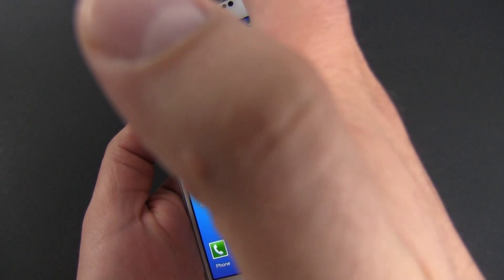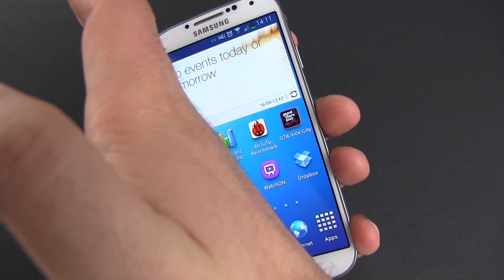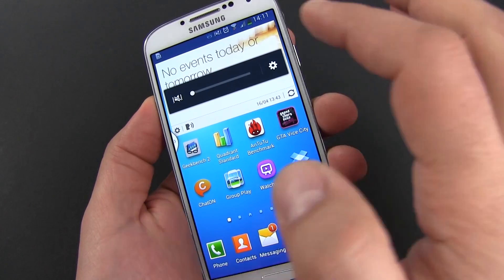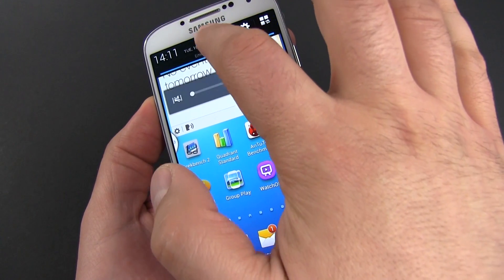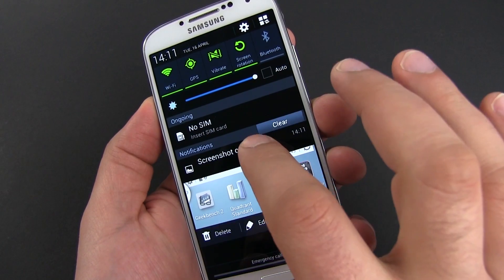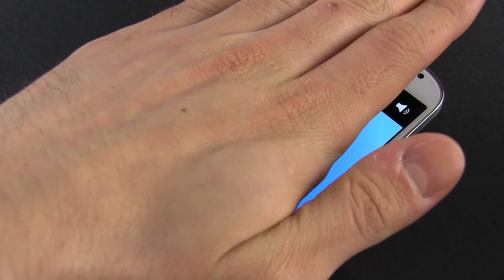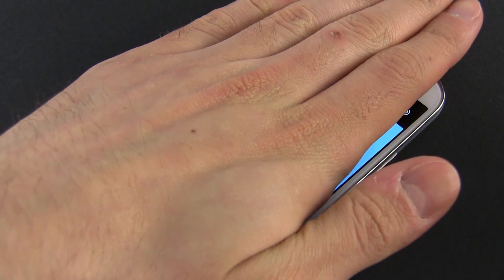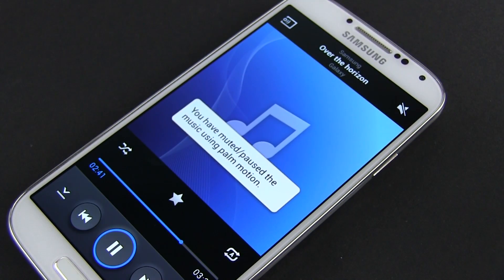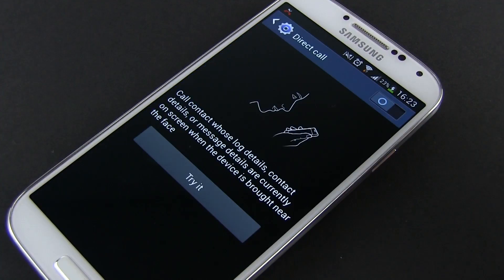Moving forward, there are also two palm motion gestures on the S4, but nothing new. You can swipe your hand over the screen from one side to the other to capture a screenshot, and you can also pause a song or mute an incoming call by placing your palm on top of the screen.